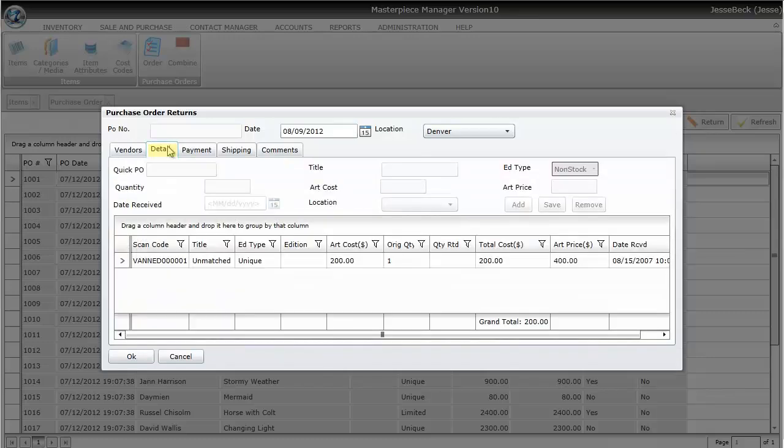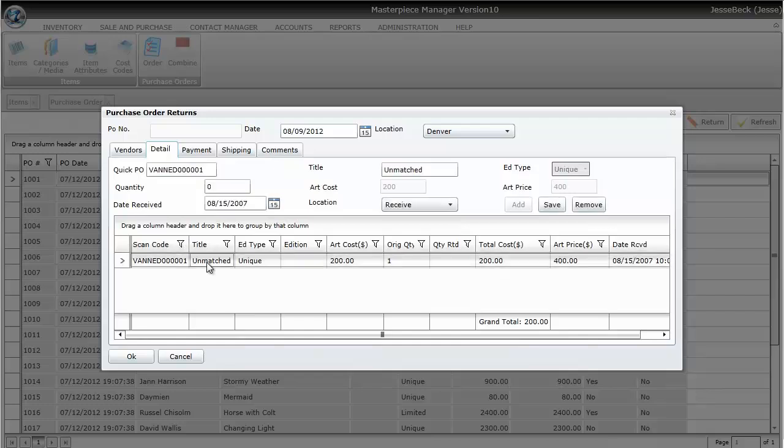I'm going to click on the Detail tab and then click on the title that I want to do an RTA of. Now if I have 10 items on one purchase order, then you'll want to make sure that you click on the appropriate title, and then return just that one.